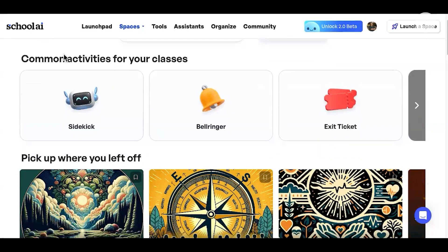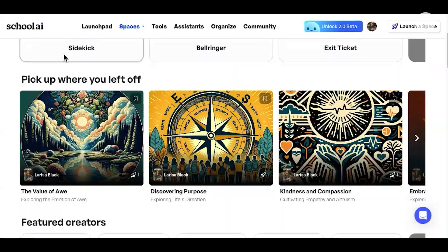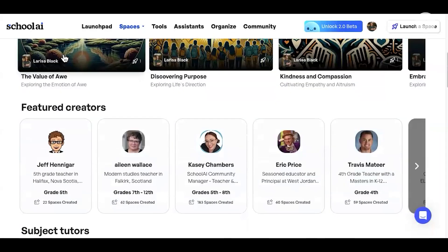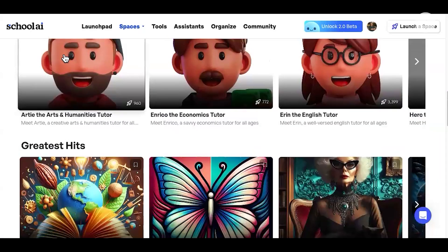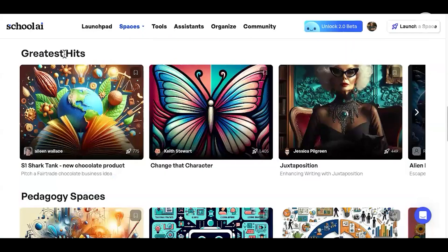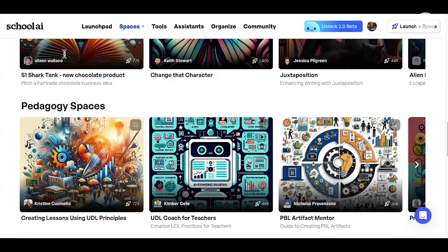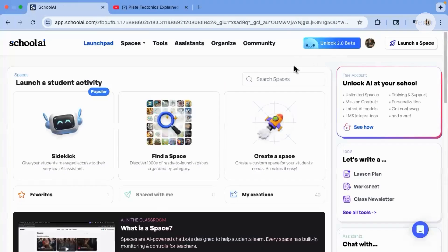Hi there, my name is Larisa Black, a science teacher of 16 years, and today I want to show you one of my favorite ed tech tools. It's called School AI. School AI is an all-in-one AI-powered educational platform which is designed for K-12 students and teachers to personalize learning, automate administrative tasks, and provide real-time insights into student progress.